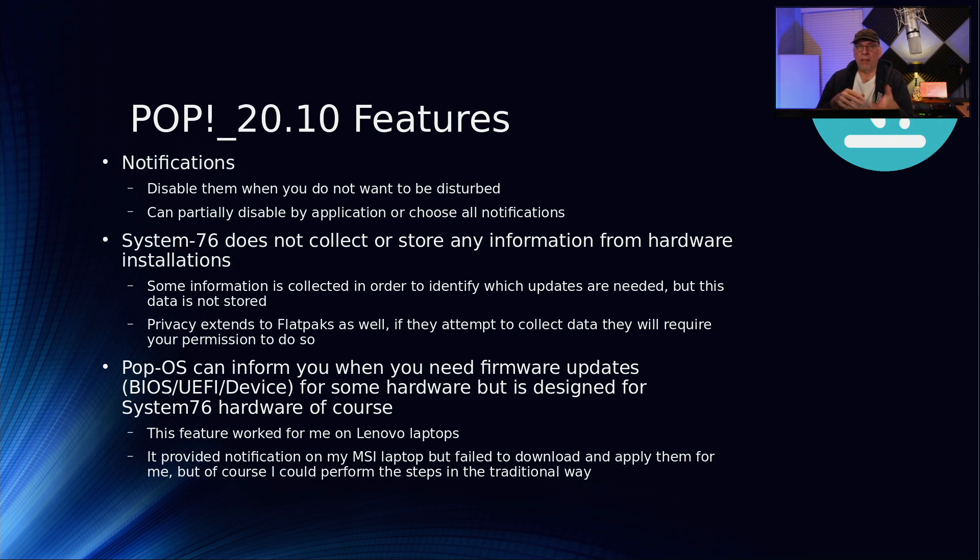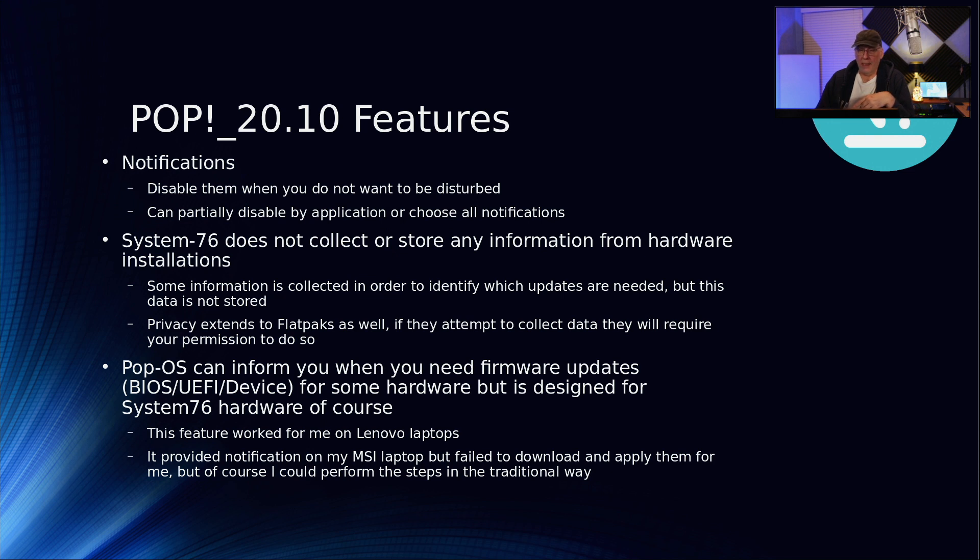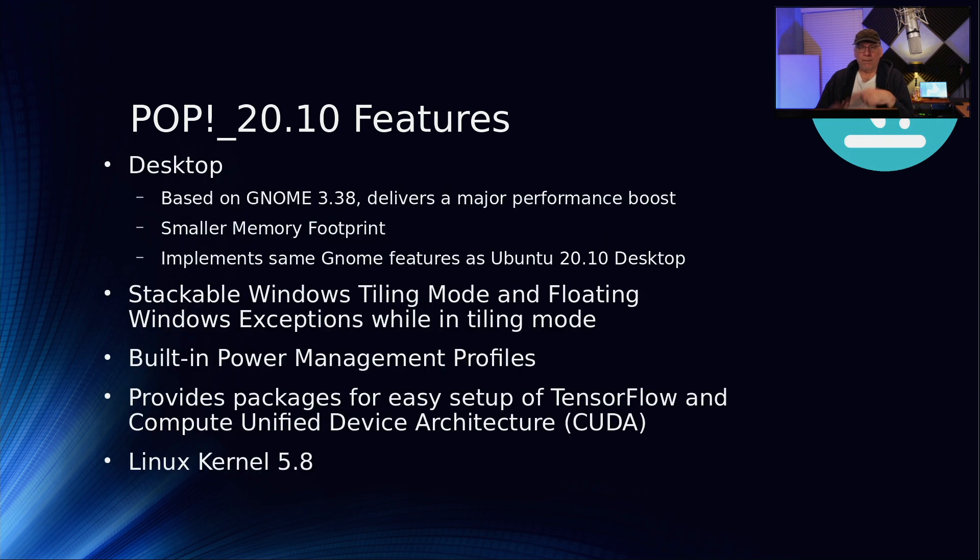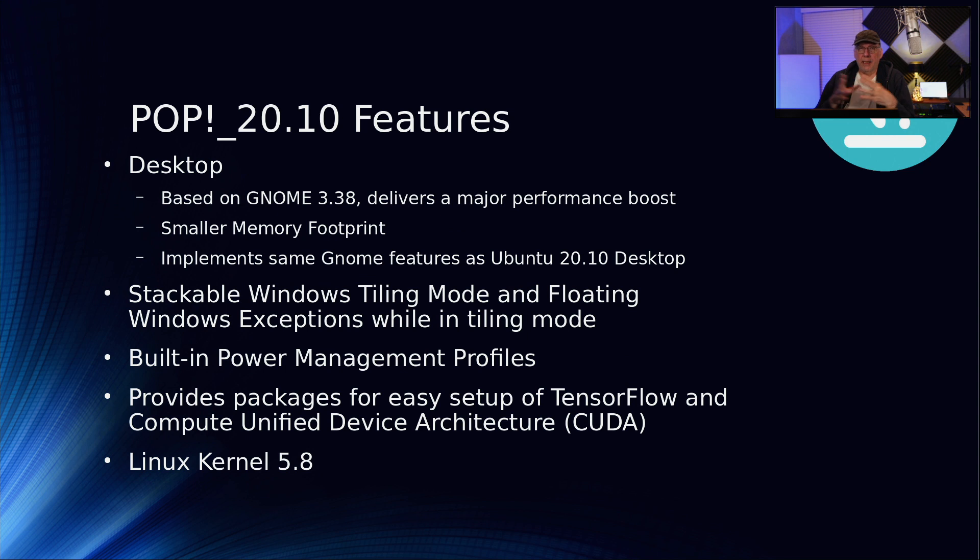The privacy also extends into Flatpaks in that if the Flatpak is attempting to collect data, the operating system will intervene and pop up and ask permission from you to allow it or not. Pop!_OS can also inform you when you need firmware updates. I have noticed this on my Lenovo laptop and also on the MSI laptop. On the Lenovo, it actually performed the update for me, so I didn't have to download a new BIOS or UEFI to install it. On the MSI though, it said it couldn't handle that particular means of installing the BIOS.